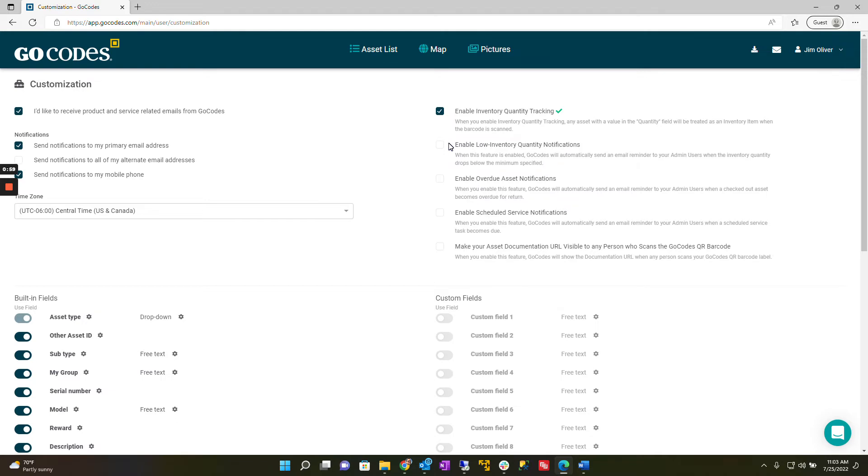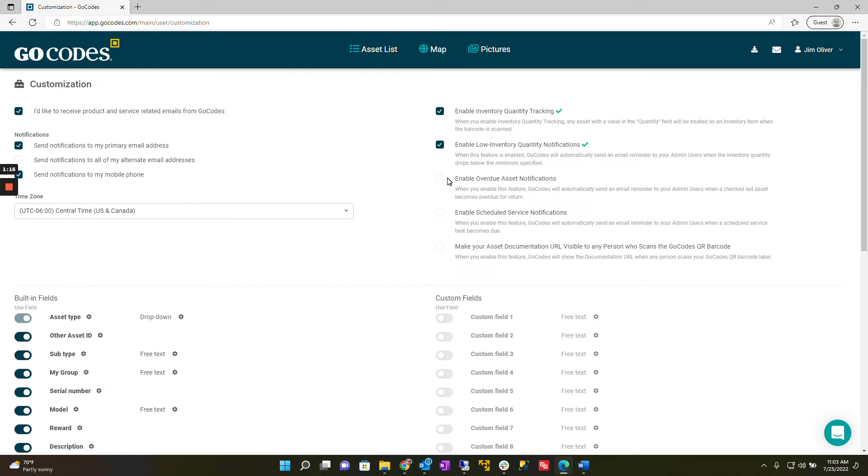Next is the enable low inventory quantity notifications feature. This lets you send email notifications to your admin users when your inventory quantity for a specific item goes below the minimum quantity you specify. Both features are designed to work together for managing inventory items like consumables and stock.